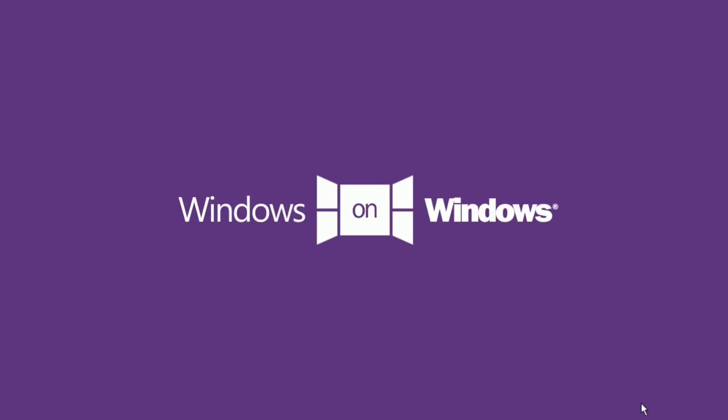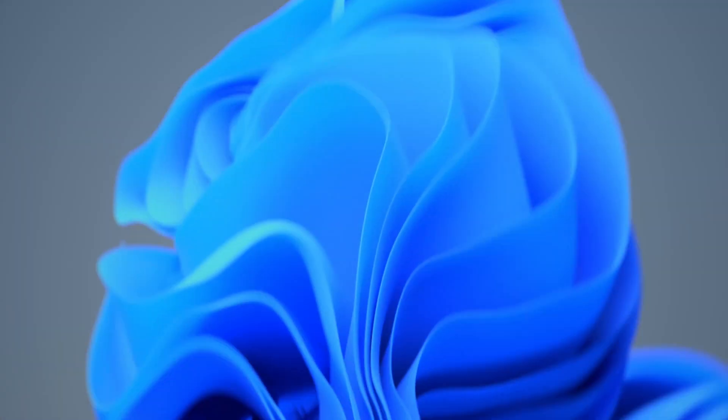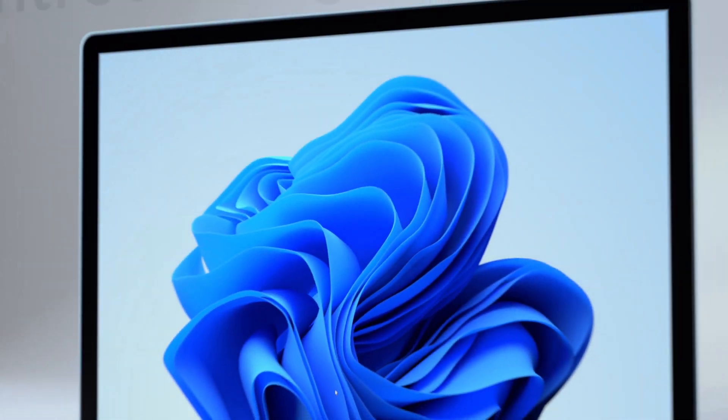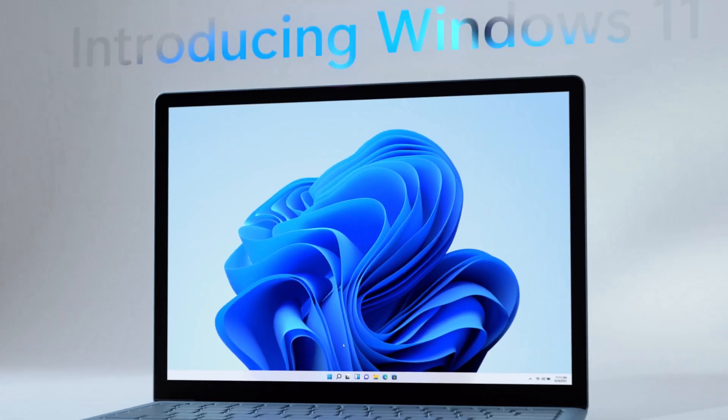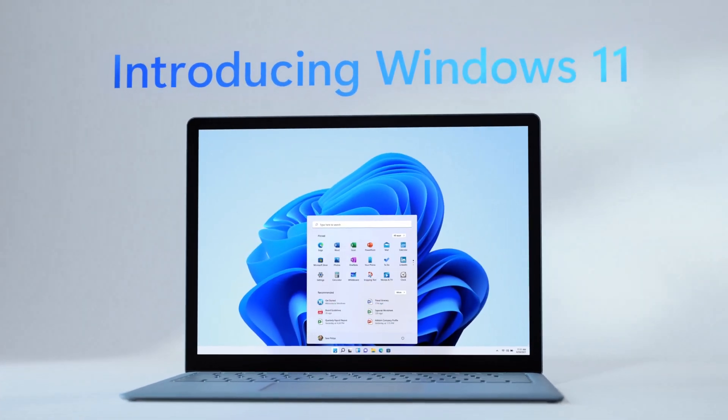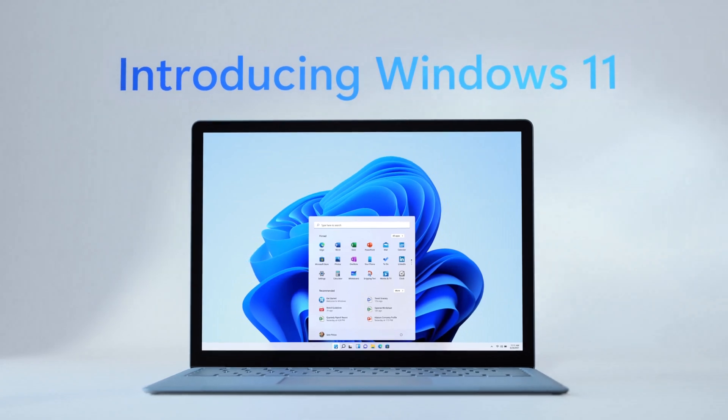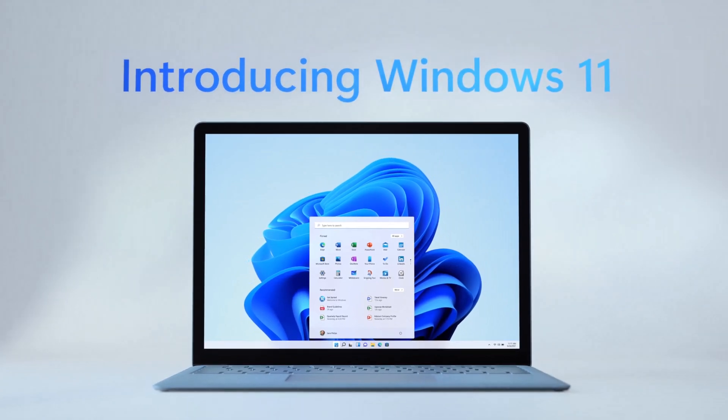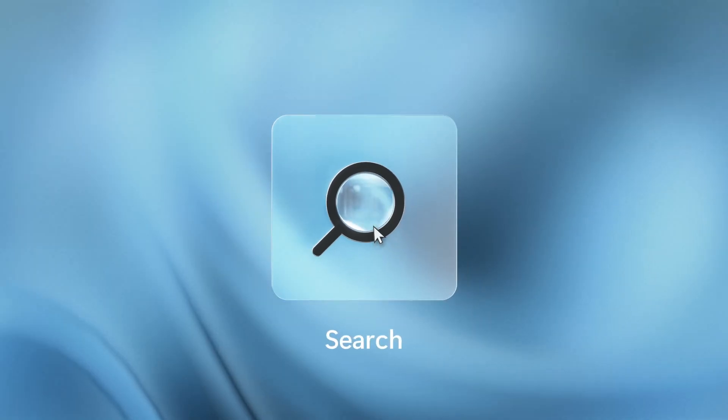Windows 11 will be the 12th consumer release of the Windows operating system and the 6th to be based on Windows NT. Windows 11 was officially announced on the 24th of June 2021 and is expected to be released in late 2021.